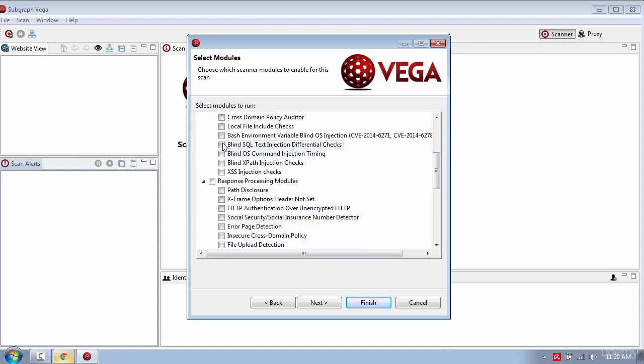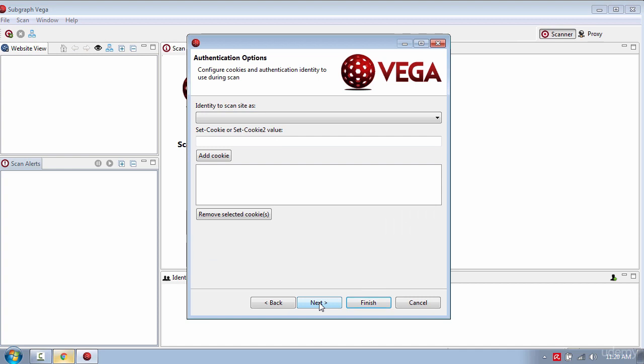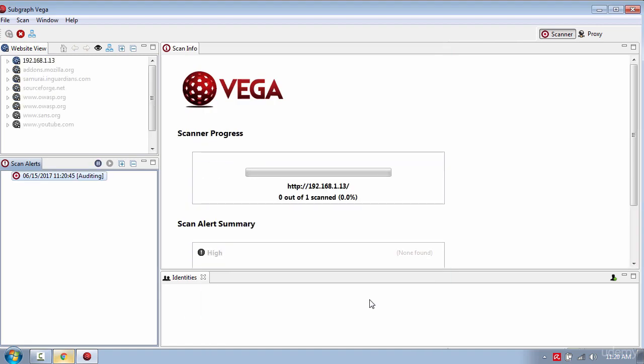Find SQL injection and then click next. Now here is the identity but you don't need to worry too much about this so click finish to start the scan.